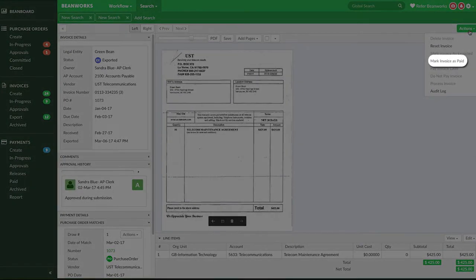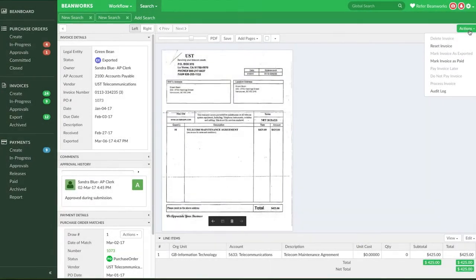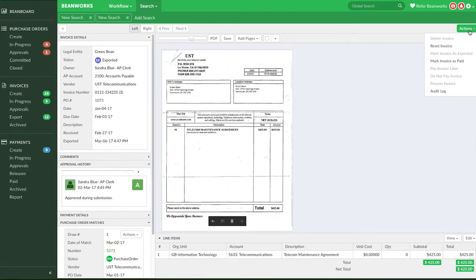You would select the option Mark Invoice as Paid if you use BeanPay and an already paid invoice is showing up on the Create tab of the Payment module in error. When you go back to the Create tab within the Payments module, that invoice will not appear anymore.